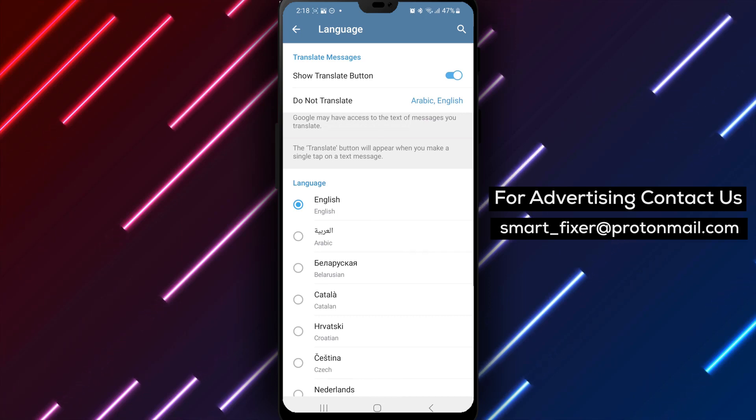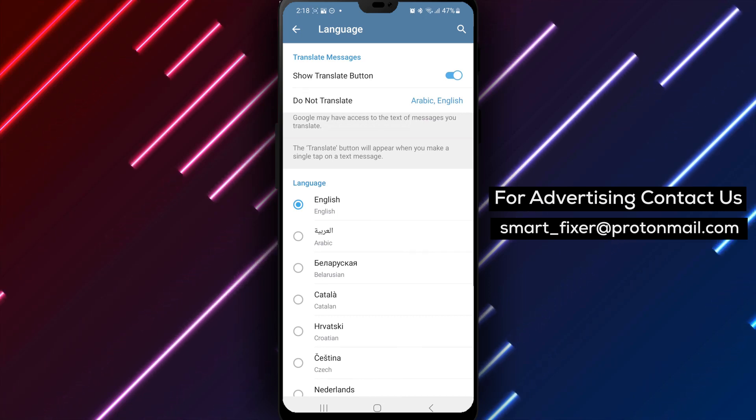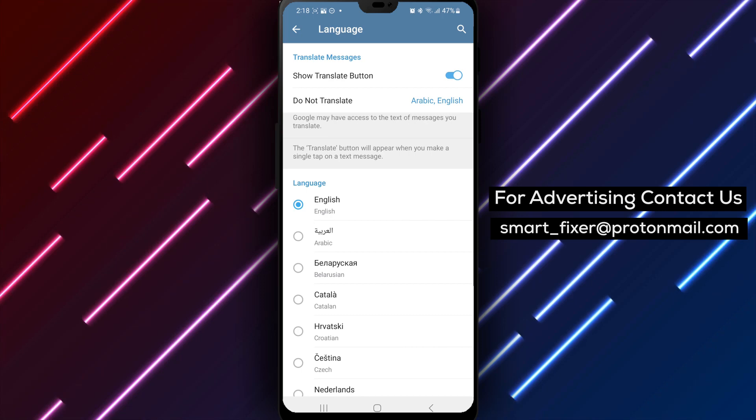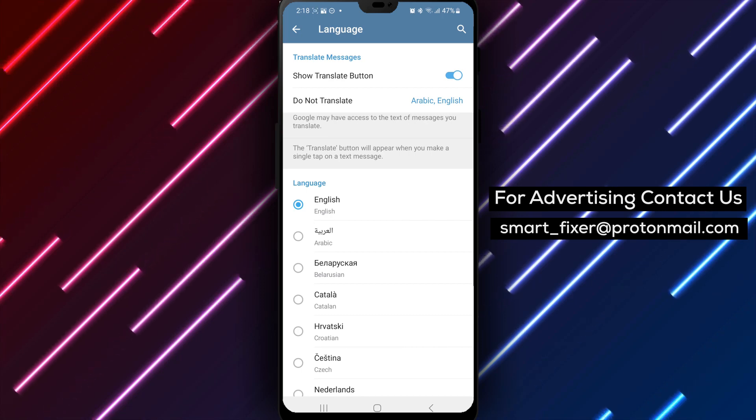Congratulations, you've successfully shown the Translate button in Telegram. Now, you can easily translate messages within the app.